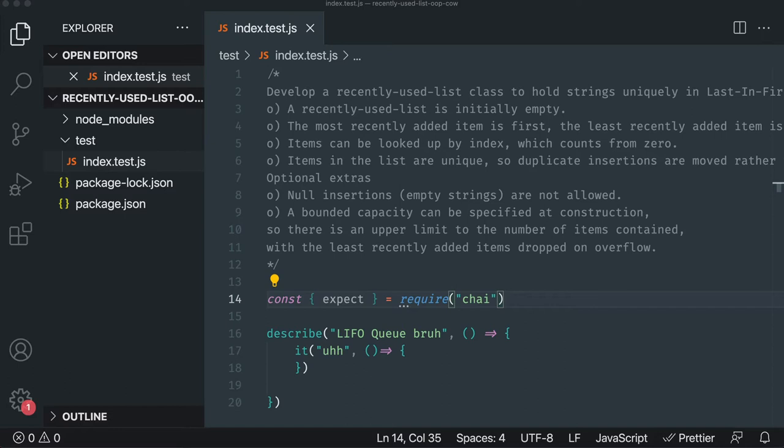So you write the test first, then you write the bare minimum to get it working. It doesn't have to be pretty or follow SOLID principles—just the bare minimum to get it working. Then the third step is you refactor. Sometimes you might not be able to refactor until you've done more discovery, and that's okay. The point is the tests are there for you.